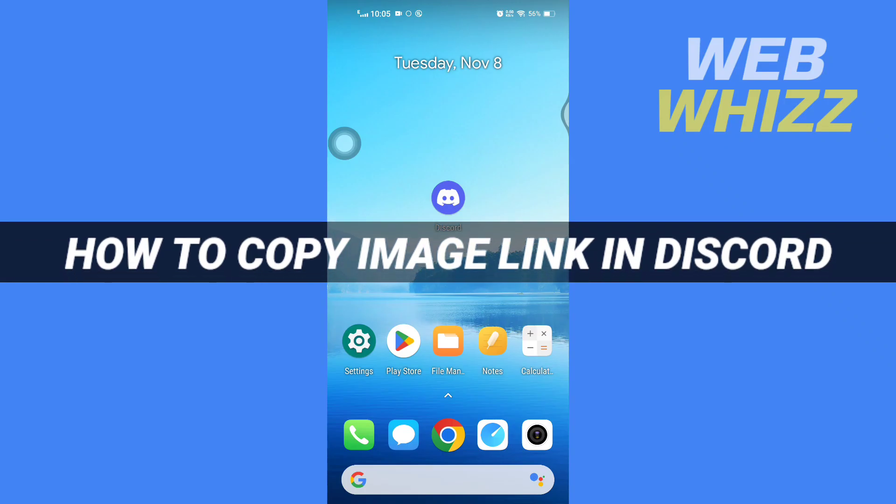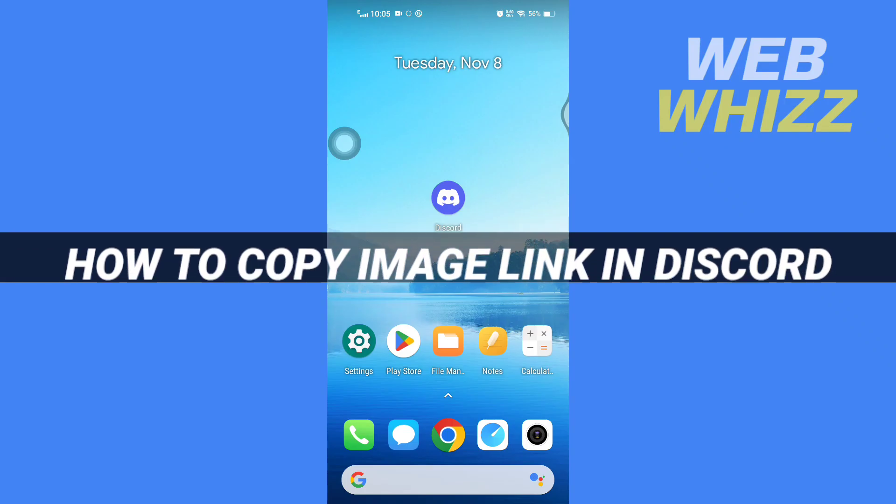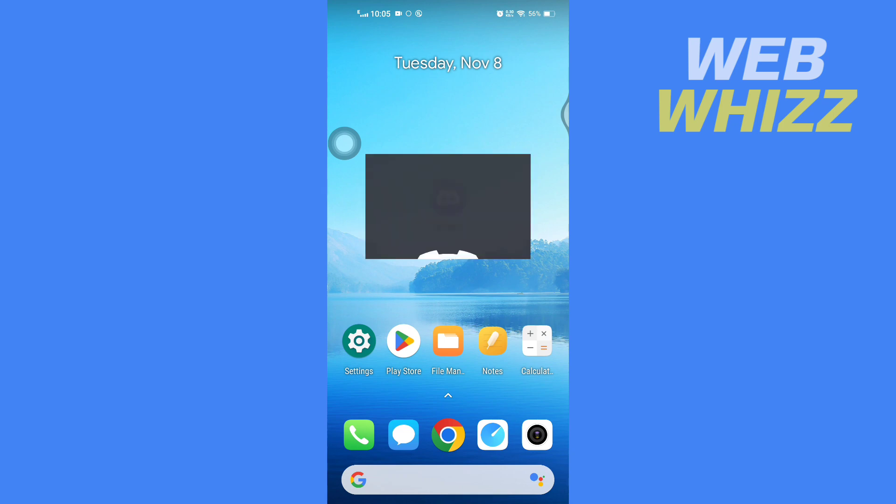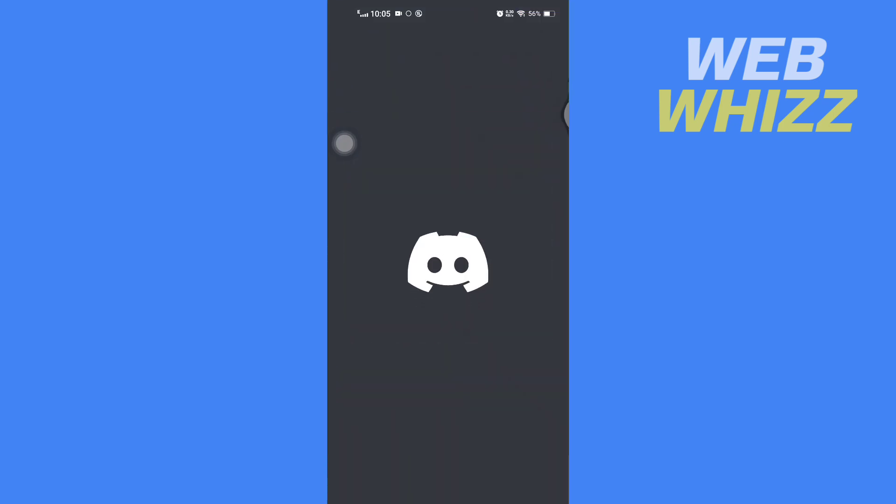How to copy image link in Discord. Hello and welcome to our channel WebWhizz. In this tutorial, I'm going to show you how you can easily copy an image link in the Discord app on your phone. Please watch till the end to properly understand the tutorial. So, open up the Discord app.